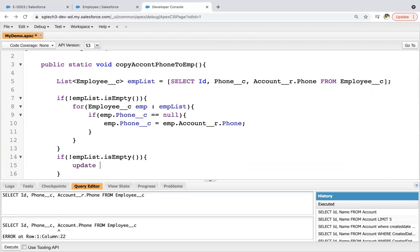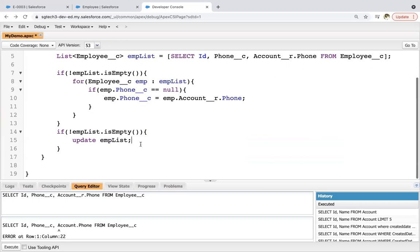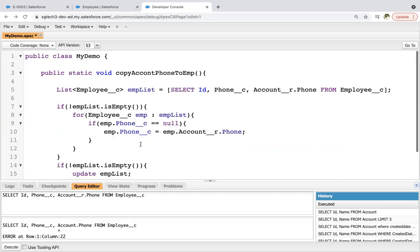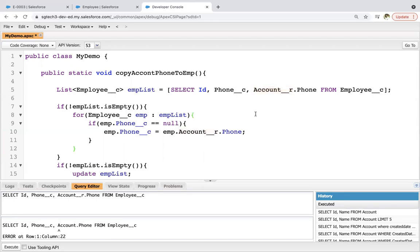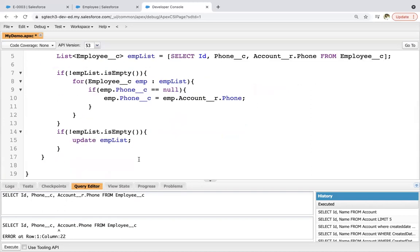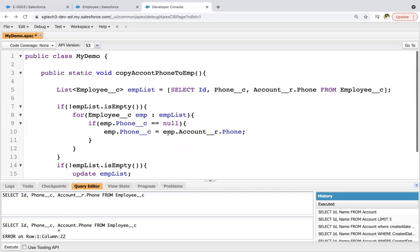So this way you can implement your code and after completion of this if block you can again check empList for null and then you can write update empList. So this way I implemented child to parent SOQL where lookup relationship is custom.